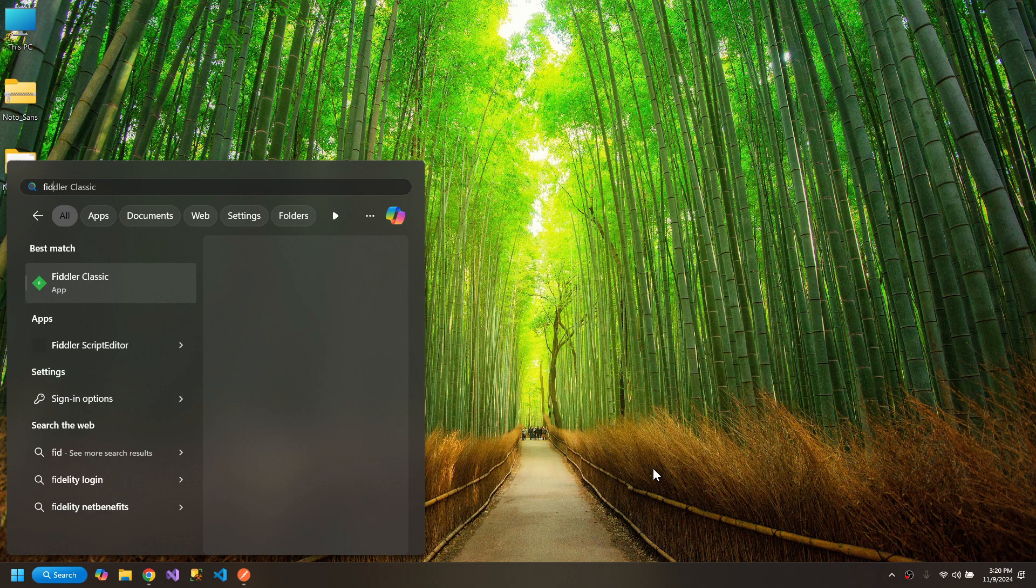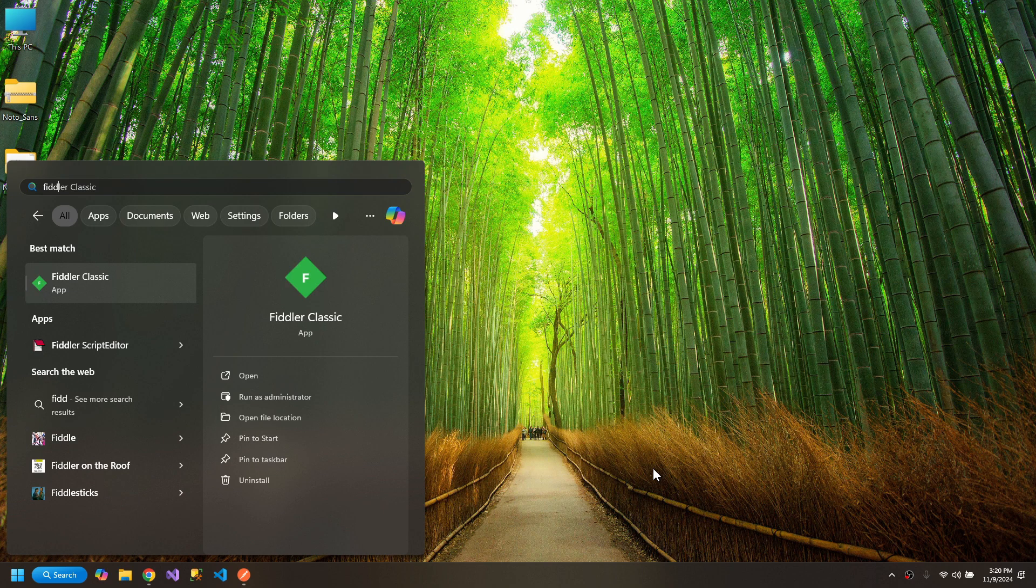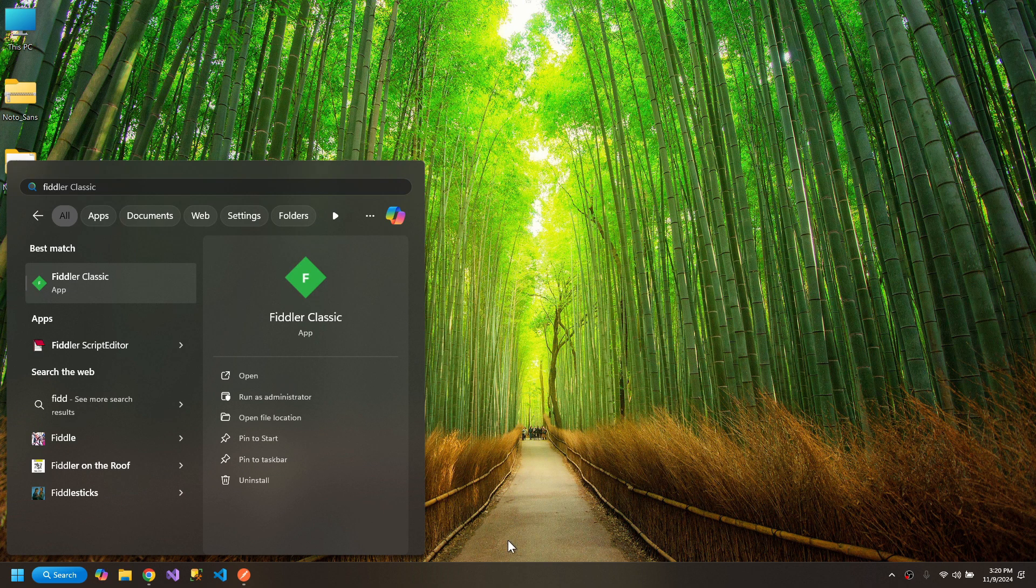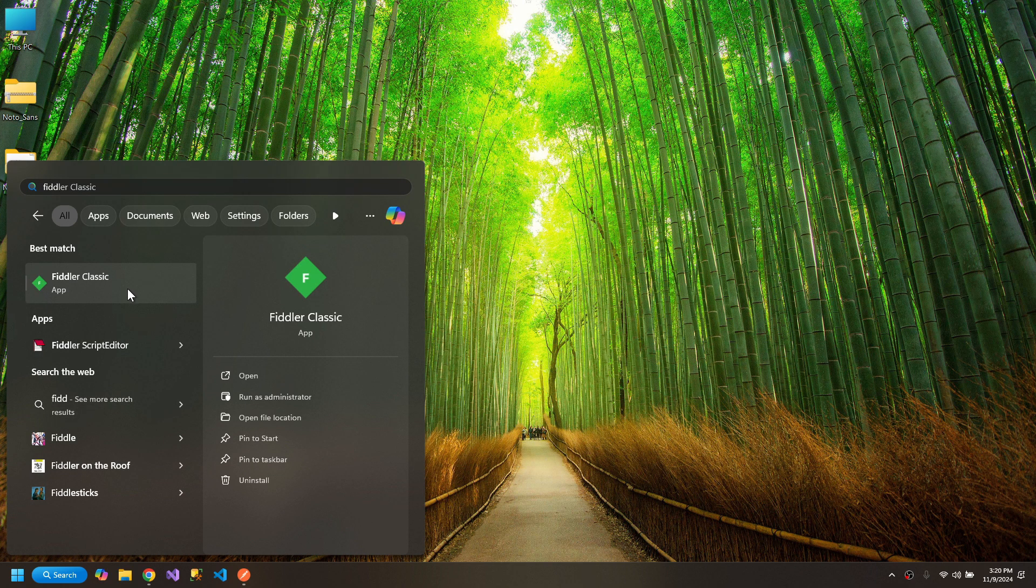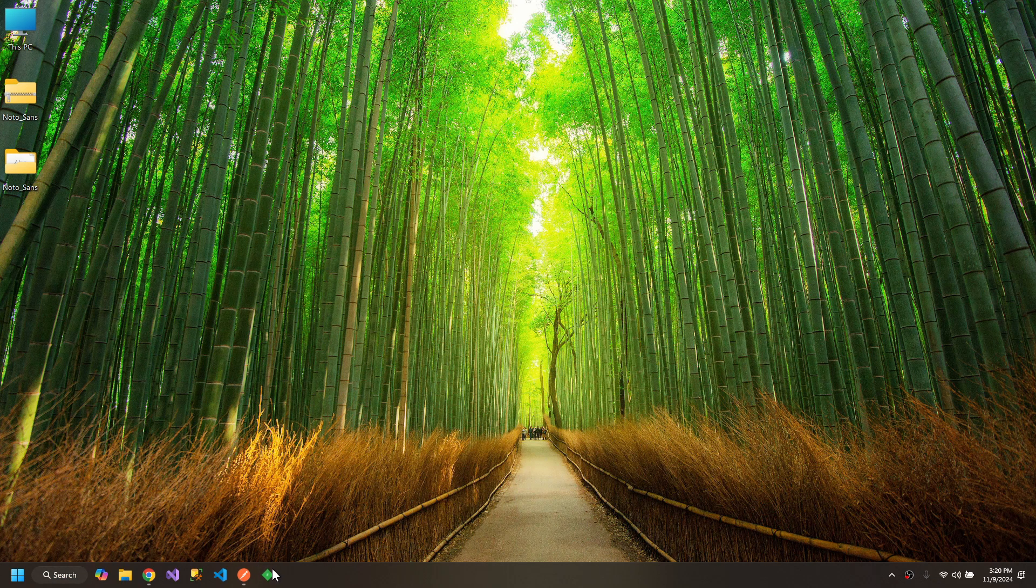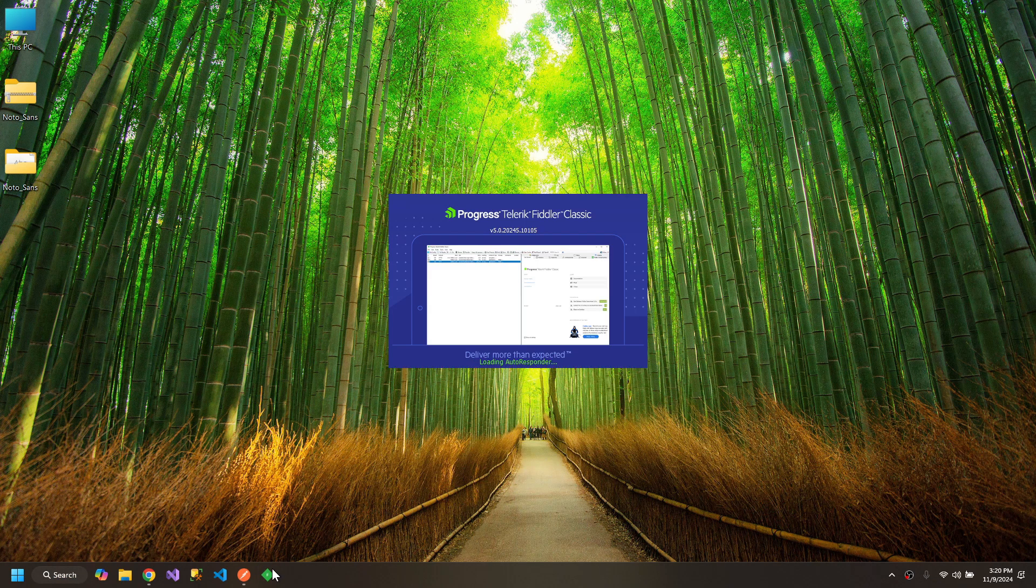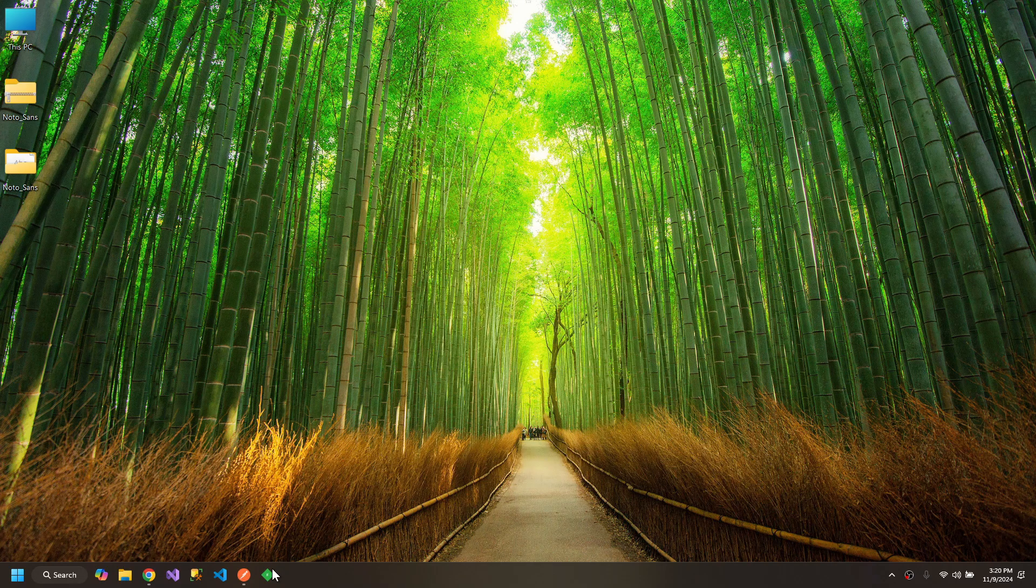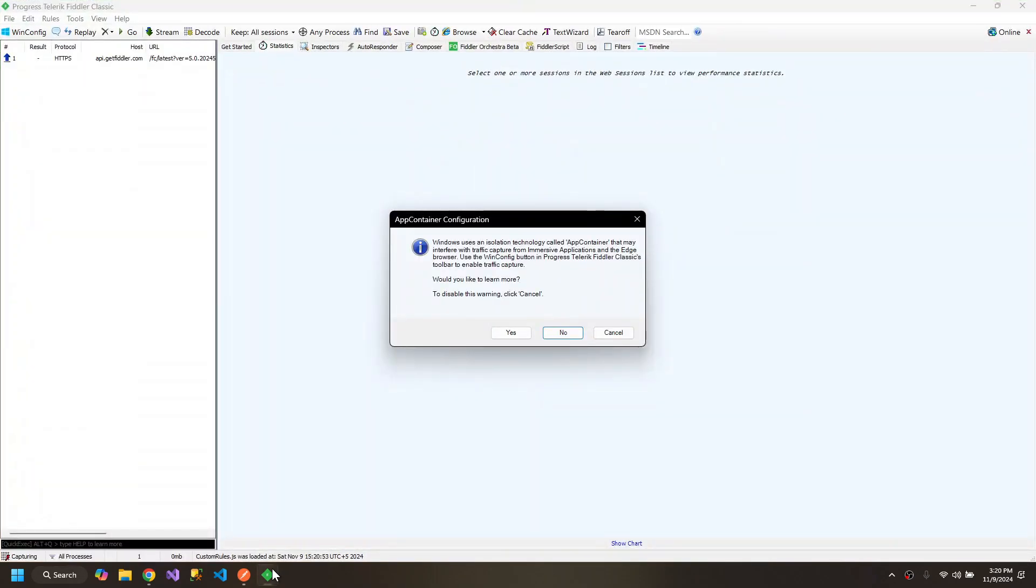This is the tool that will help us run concurrent requests. Let's start this. Yes.